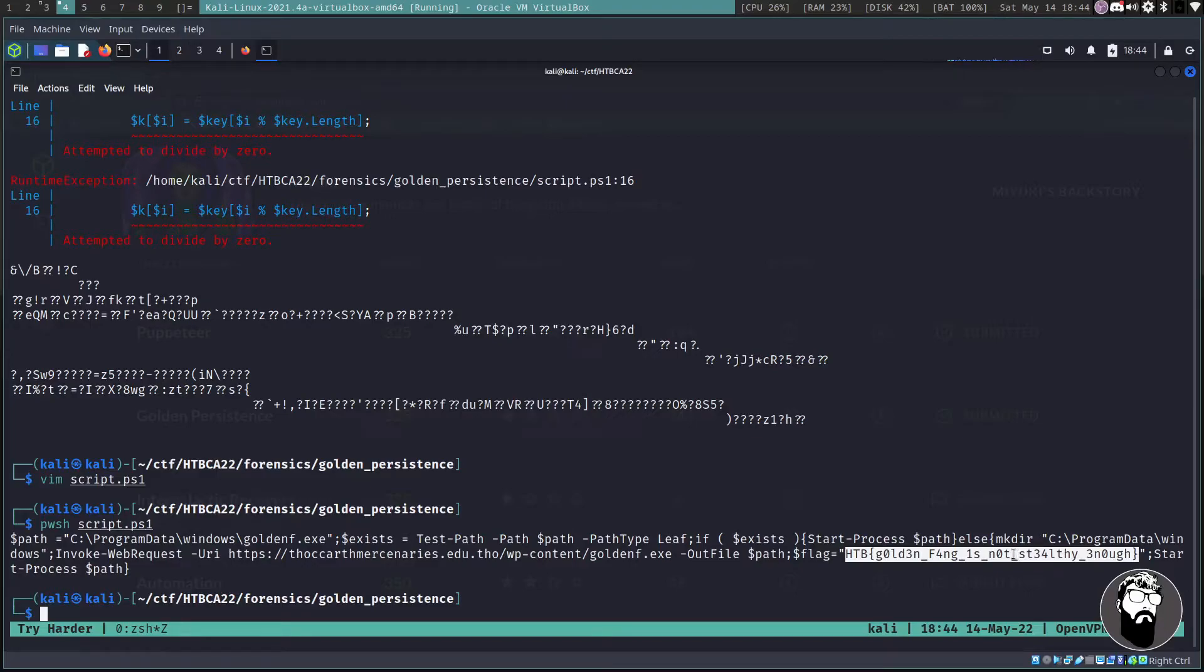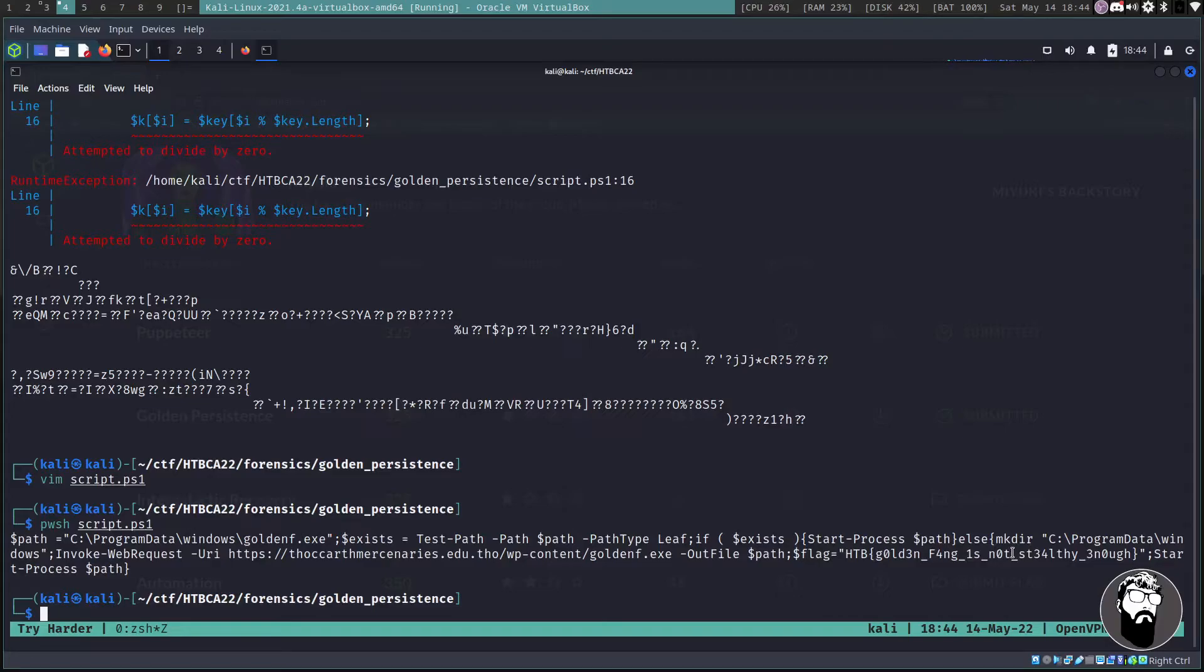It's going to put it in an out file and it's going to set the flag variable which is what we actually were looking for. Golden Fang is not stealthy enough. So after all that beating our head against the wall, we were able to actually get the flag for this challenge.